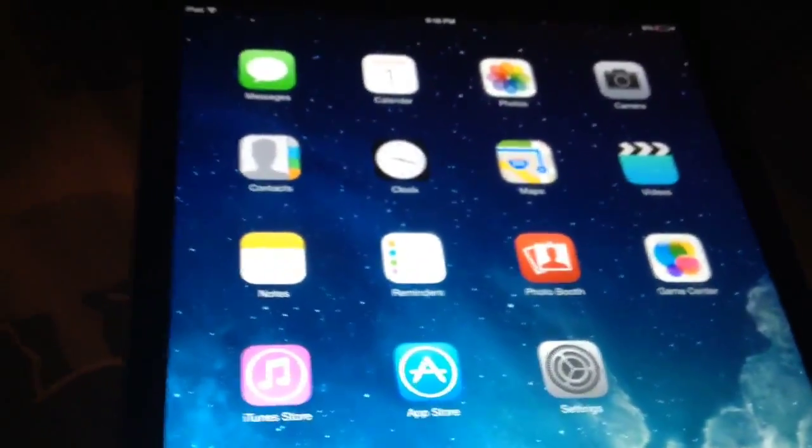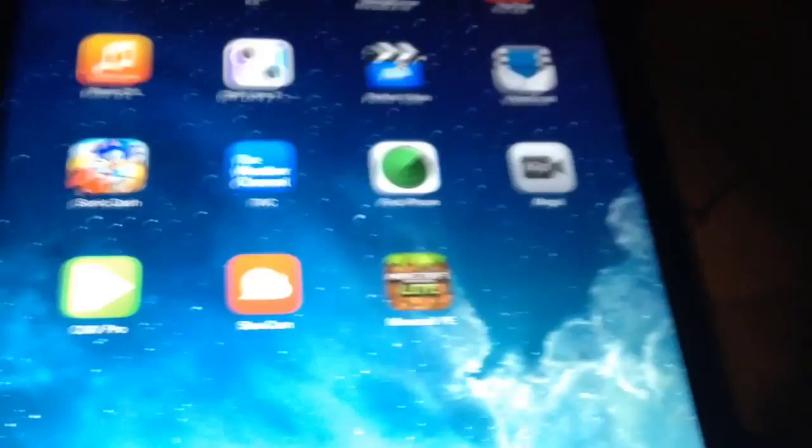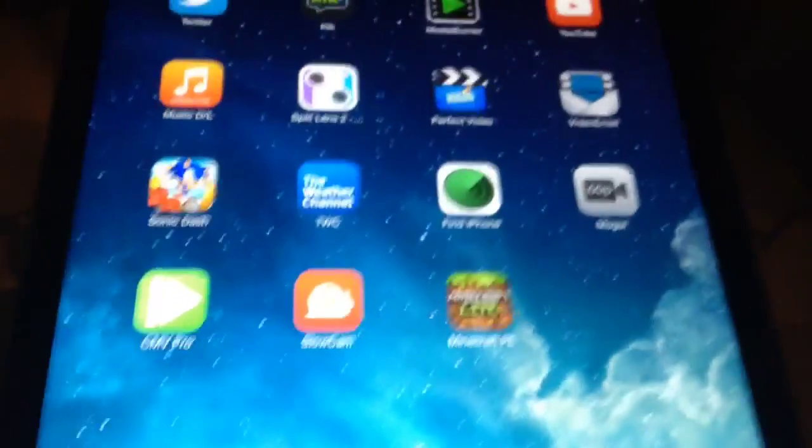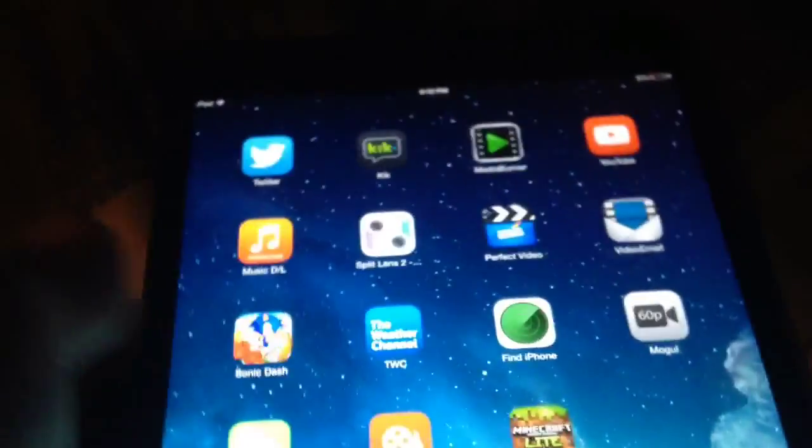Hey guys, Kimmer7001 here, and I'm going to be showing you how to record slow motion video and record a video at 60 frames per second with the iPad Mini 2nd generation.